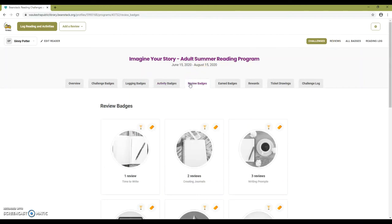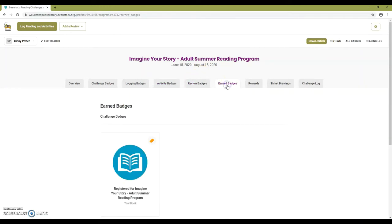Review badges are awarded when you write a book review. Earned badges will display all the badges you've completed in this challenge.